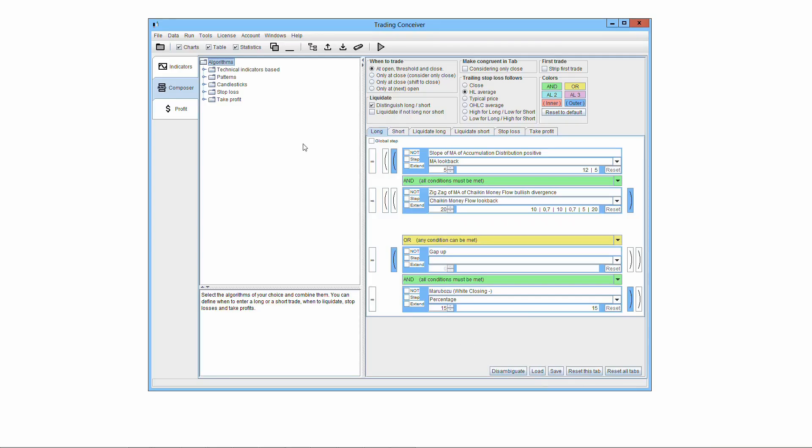In the following chapters, how to build a full-fledged trading system will be explained. The process involves only the use of a user-friendly graphical user interface, no coding required.